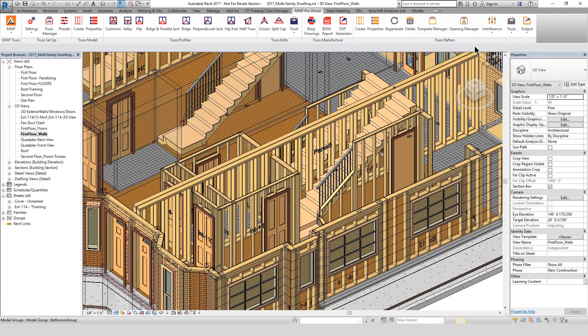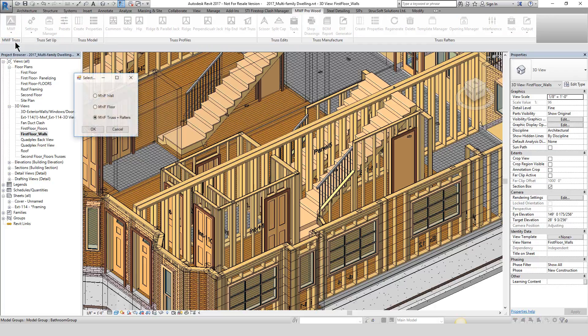So this has been a quick look at the brand new MWF Pro Wood module. Hope you enjoyed it — we look forward to talking to you all very soon. Have a great day, good people.